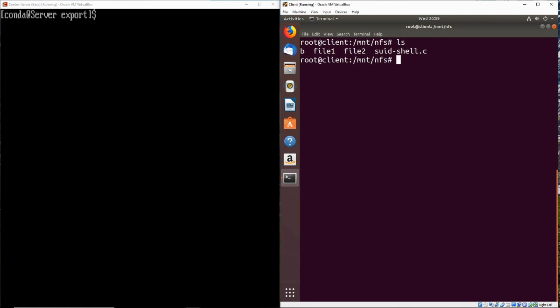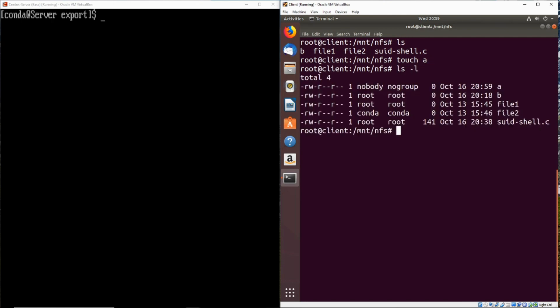So any files that we create should be owned by root. So if we just go ahead and touch a file called A and do an ls-l, we notice that the file was created with nobody and no group as the owner.